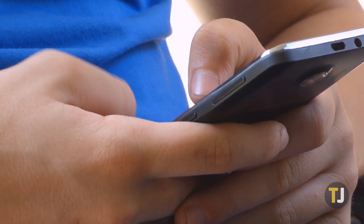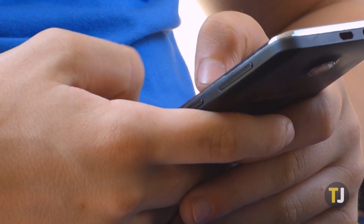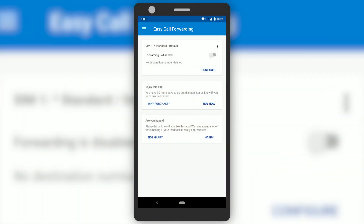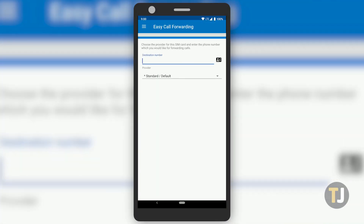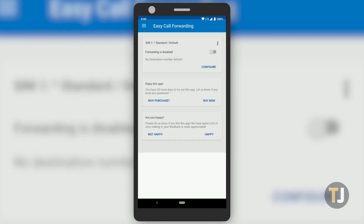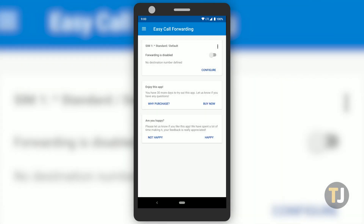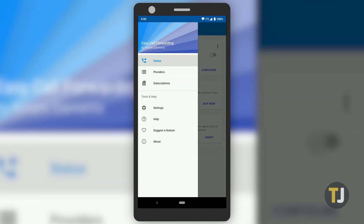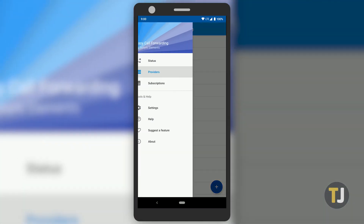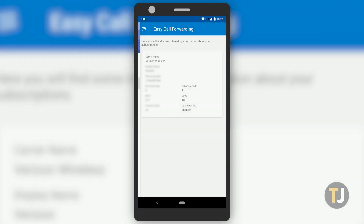Let's take a quick look at the best call forwarding app for Android. Our recommended app is the aptly named Easy Call Forwarding, which makes it simple and fast to configure your call forwarding options on Android without having to rely on your phone's manufacturer or carrier to forward calls between devices.